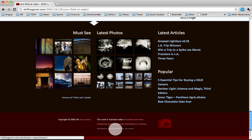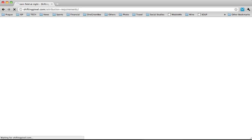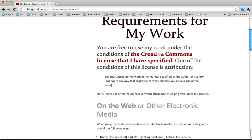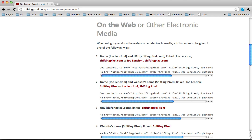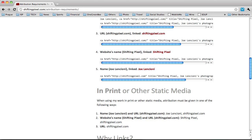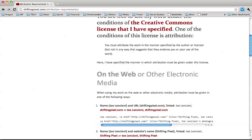And he has some attribution requirements for the work. If we click on that, it tells us that we are free to use this work under certain conditions. And then he gives a whole bunch of basically exactly how he wants you to cite when you use it. And you just have to follow this information, and you're able to use it.